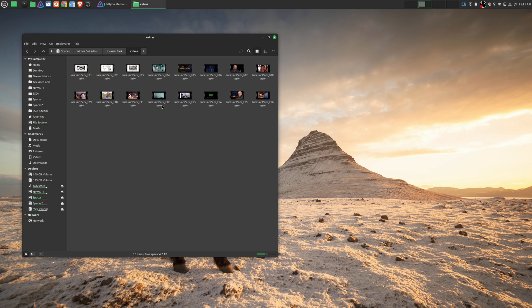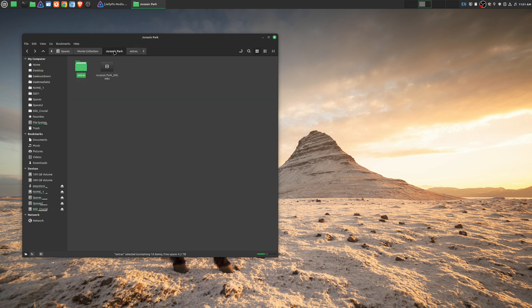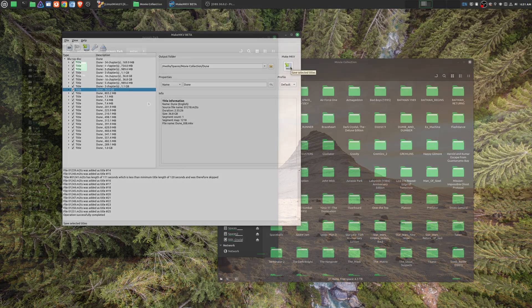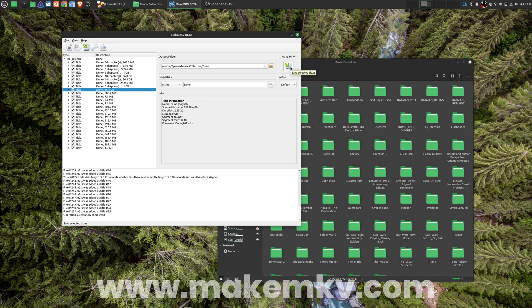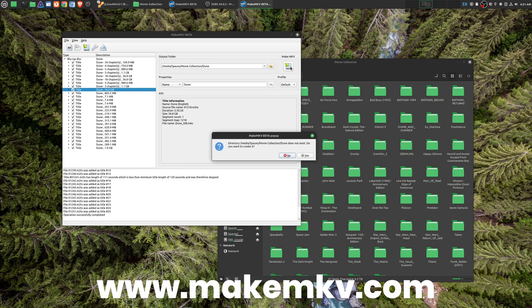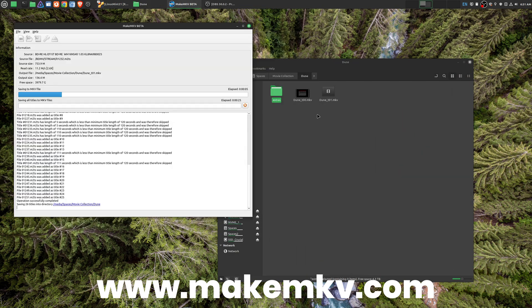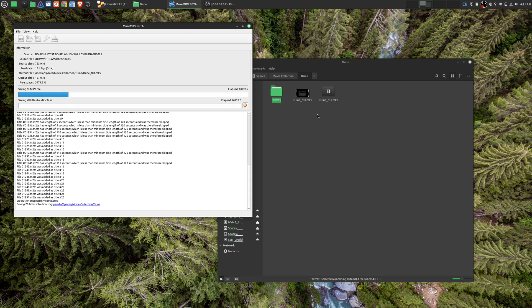In terms of getting these special features off of your disc, there are many different softwares that you can use to actually rip your Blu-ray or DVDs. I myself use MakeMKV.